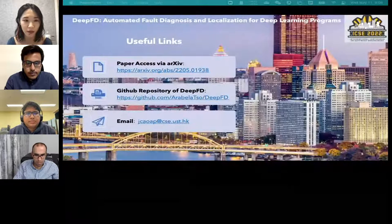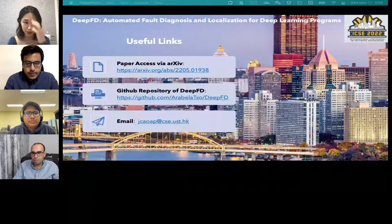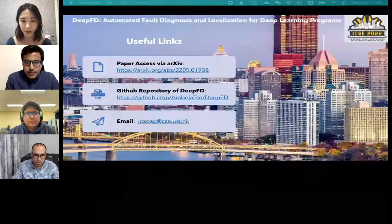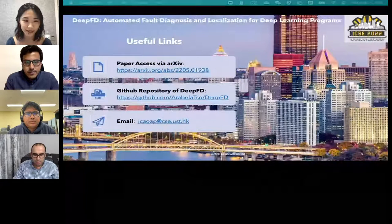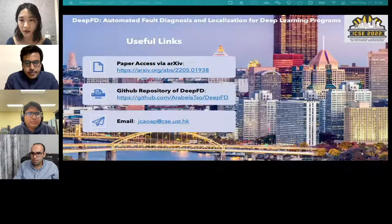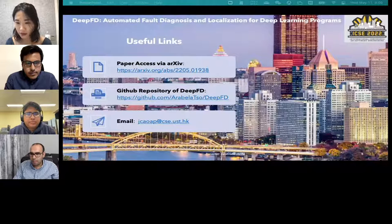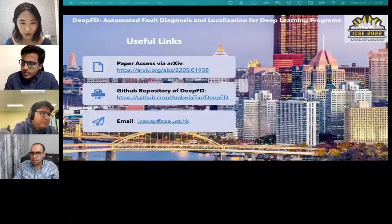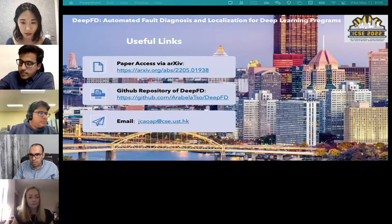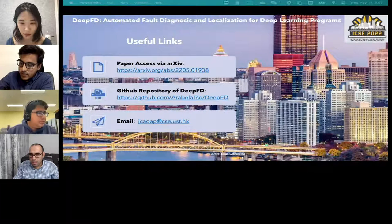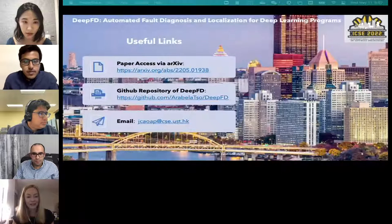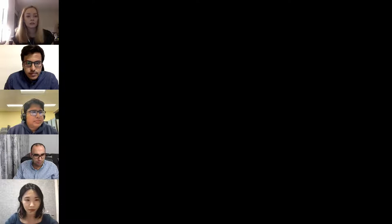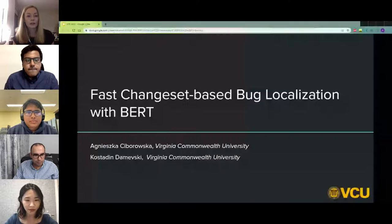Thank you very much for this very nice presentation. Our next presentation is on the paper titled Fast Changeset-Based Bug Localization with BERT, presented by Anjina. Let's start.